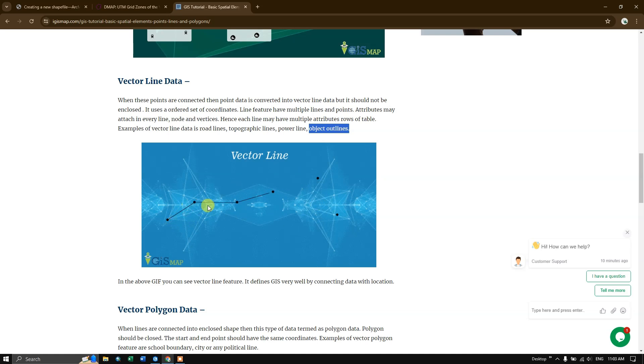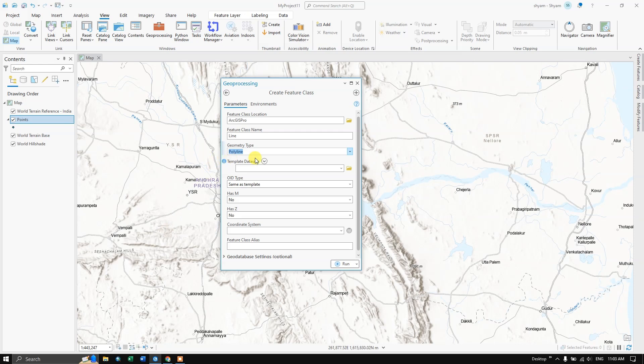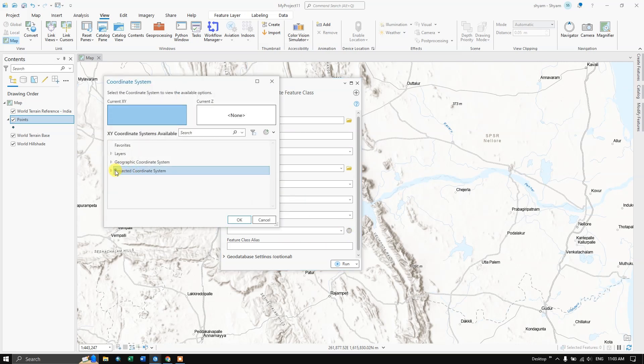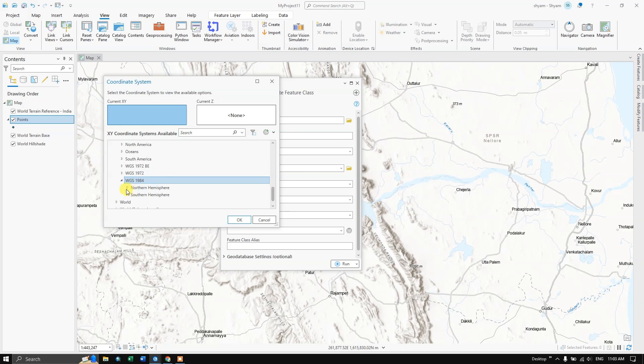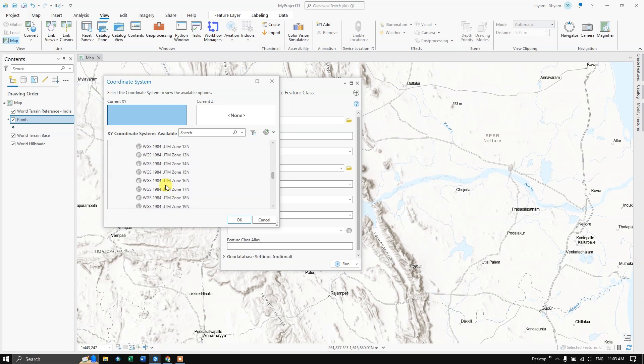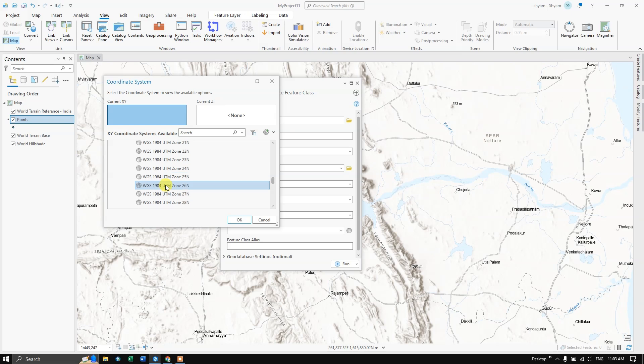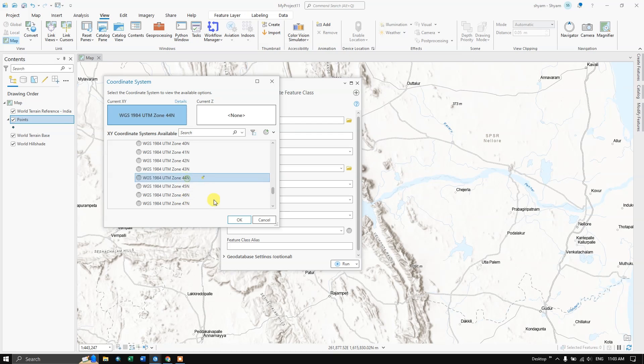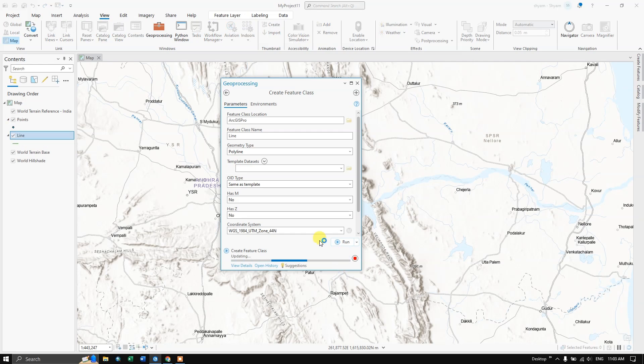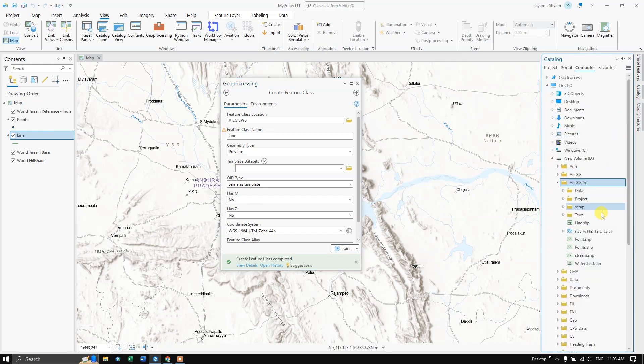After selecting the geometry type, same thing we are going to select a coordinate system, the same coordinate system which we have chosen. I'm going to once again select 44, click on OK, once again hit the button run. We have created the line features as you can see here as well as you can just check it back in the catalog. There also you can find the line shapefile.